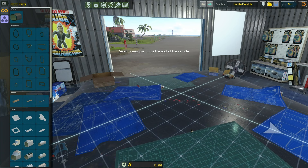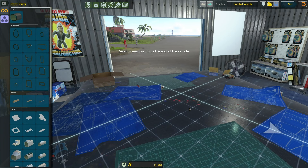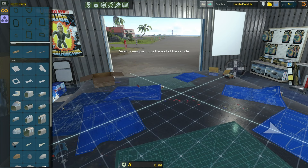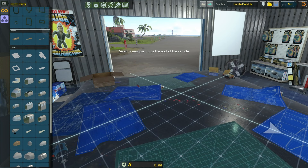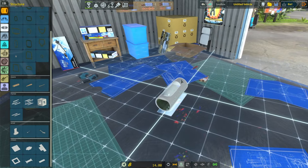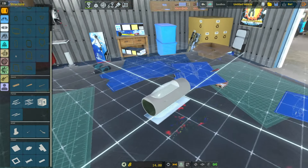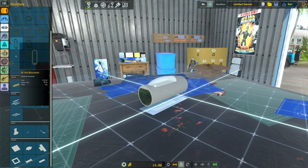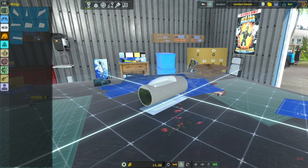So you started up the game and ended up in the workshop and you want to build a new plan. Start off by picking a root part, and it is super important that you pick a root part that will not get buried and is easy to attach to. A lot of aircraft parts are going to be a lot stronger if they're attached to your root part instead of something else.